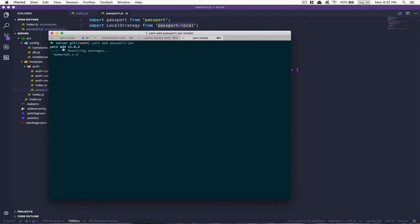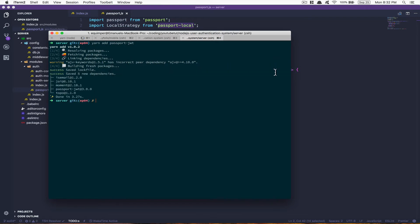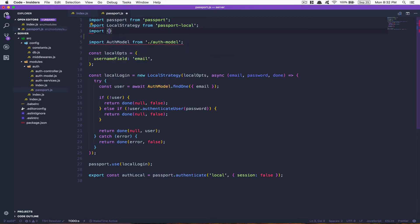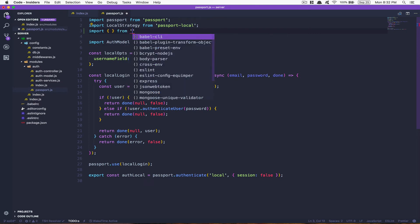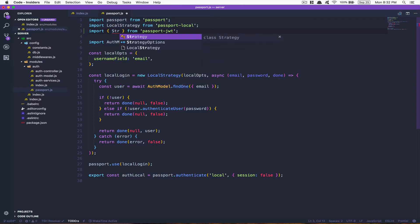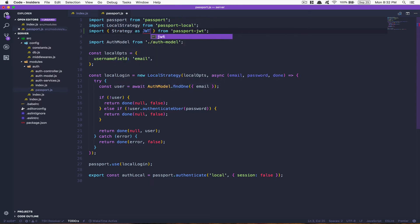Run npm install passport-jwt. The library is really small so it'll go fast. The first thing we need to do is import some methods from this library: the first one is gonna be the Strategy, and we also need to name it JwtStrategy, and we're also gonna need ExtractJwt.